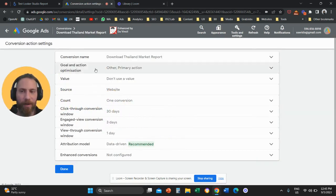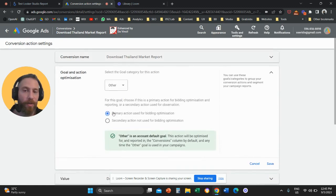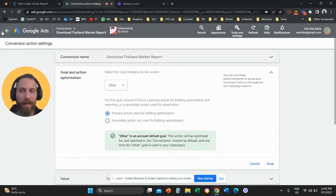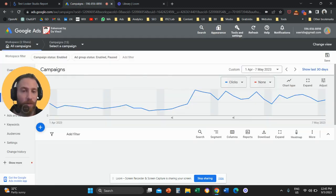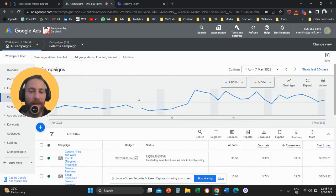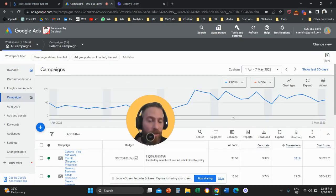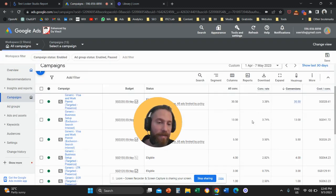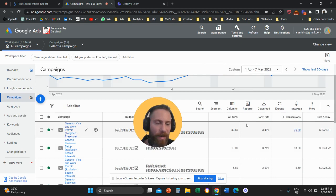And then under Goal and Action Optimization, you are going to change this from Primary to Secondary if this is what you want to do. And the reporting works in exactly the same way. So you have basically the same metrics.